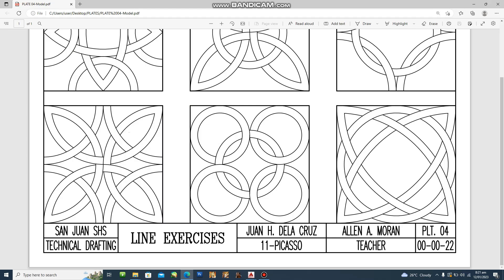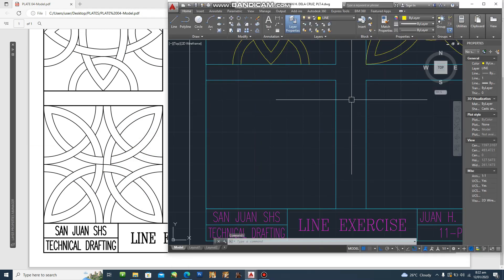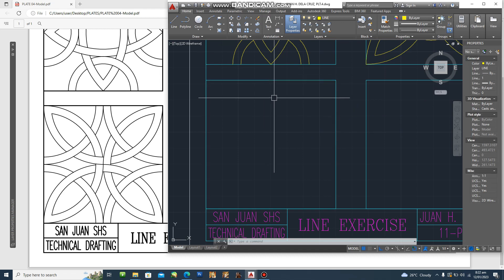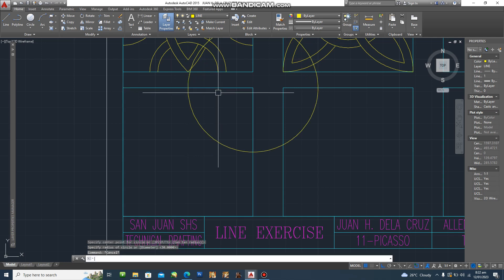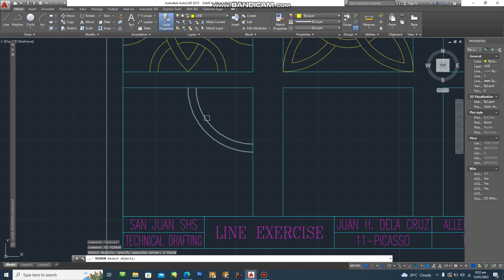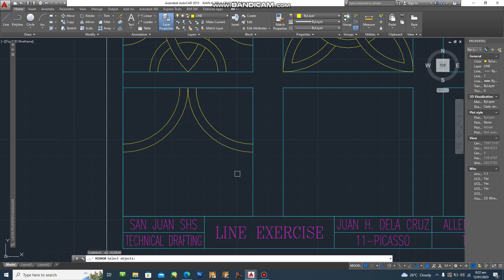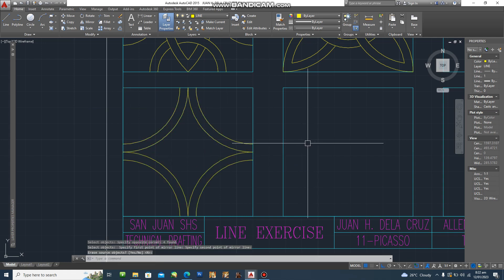For design number four, as you can see in our template, we'll be starting with the one-fourth circles. Type C, then you can immediately trim and offset by five. Then mirror: MI enter, select object, enter, then set the mirror line and enter. Same mirror procedure again — mirror line, enter.